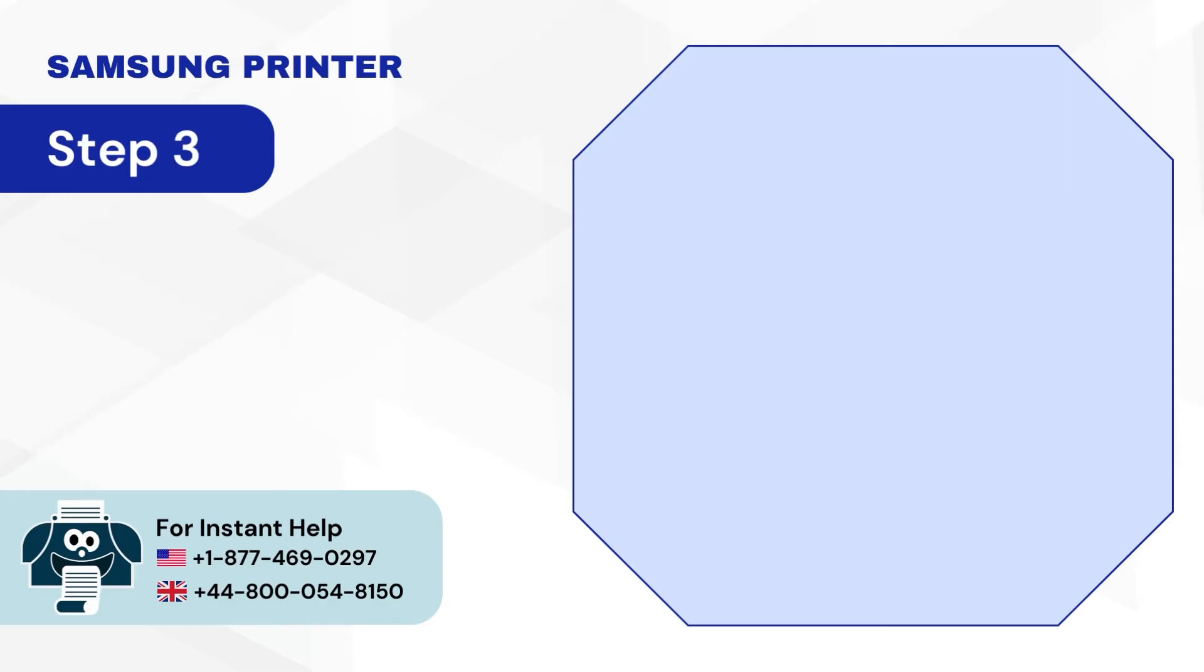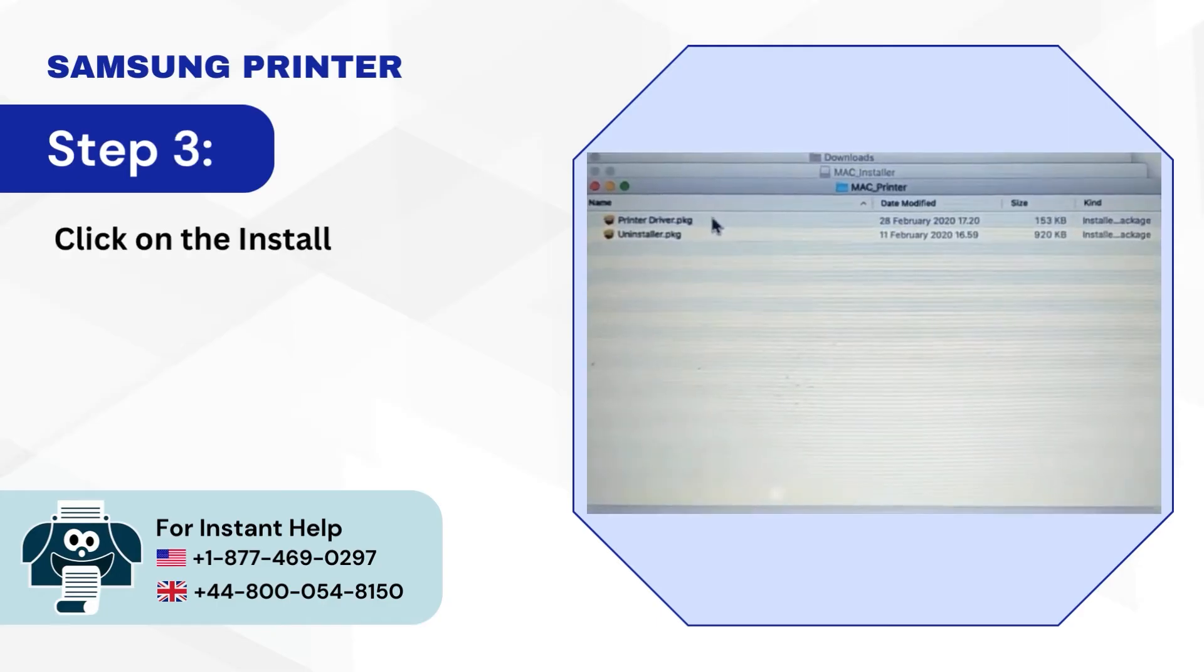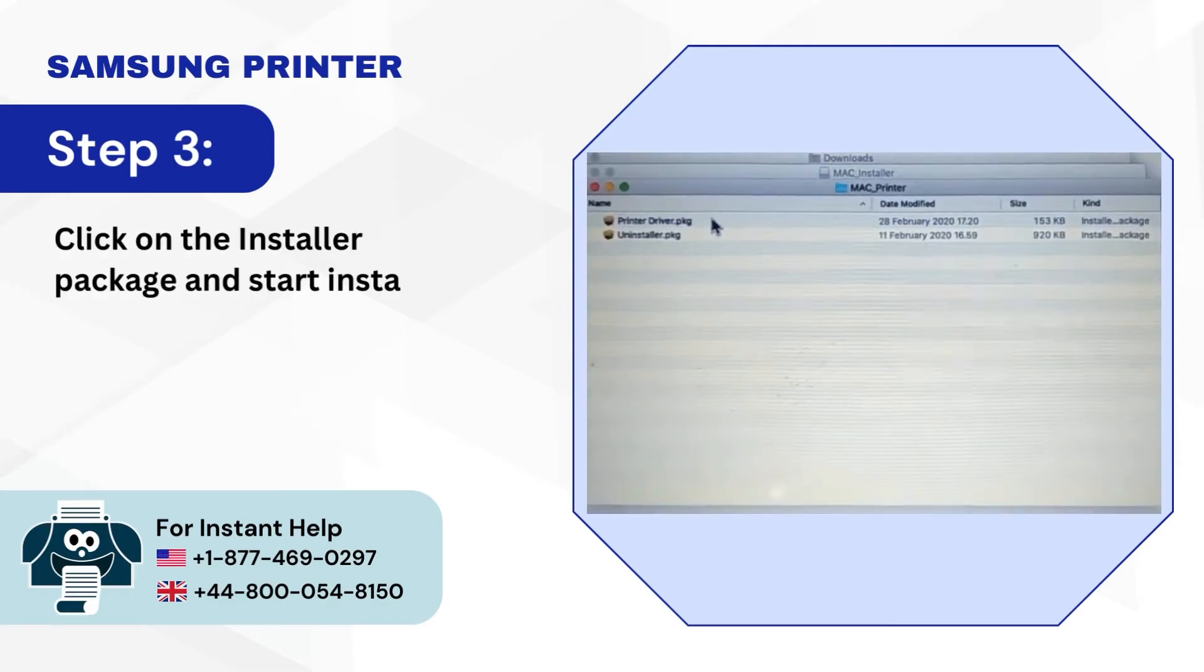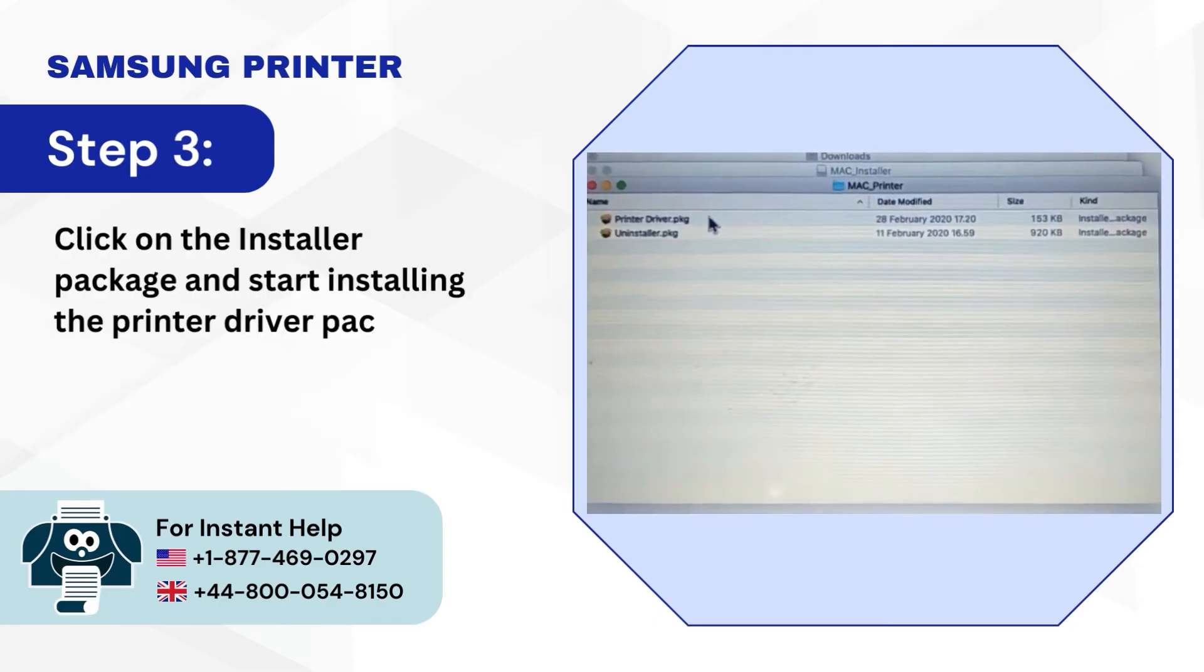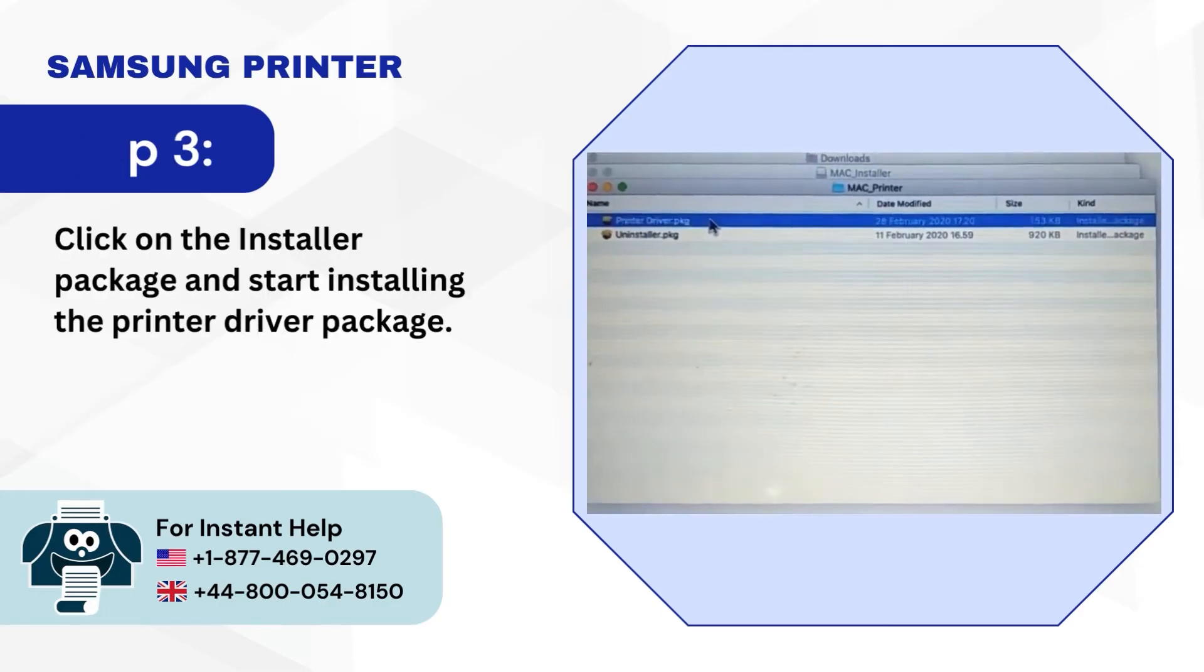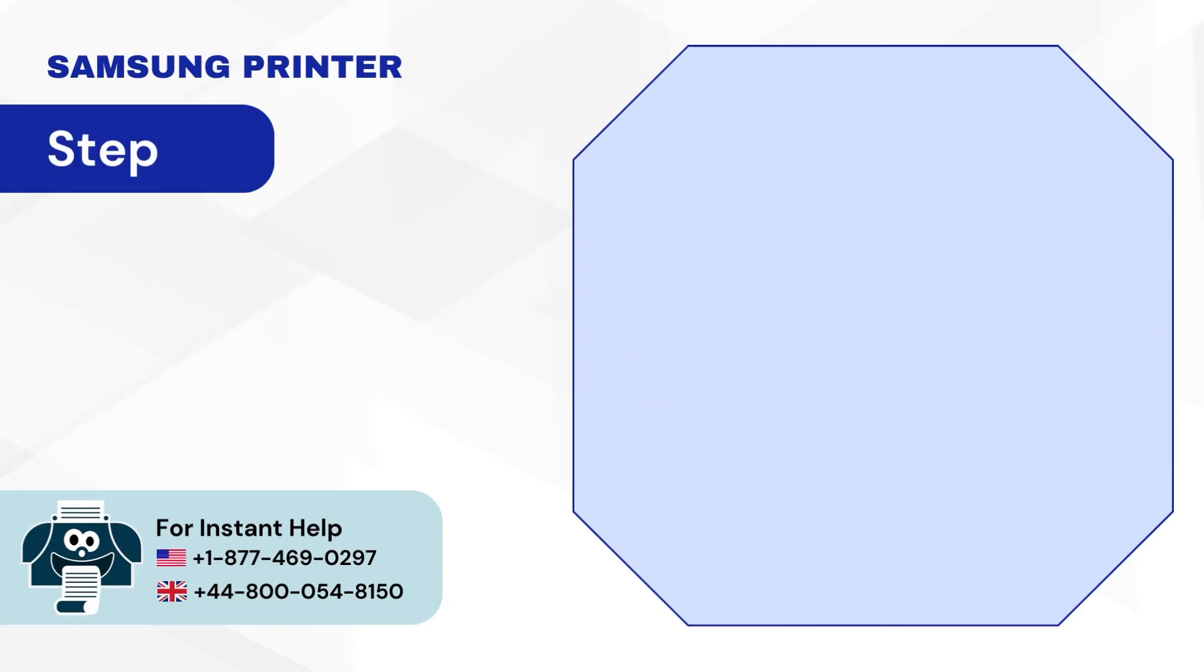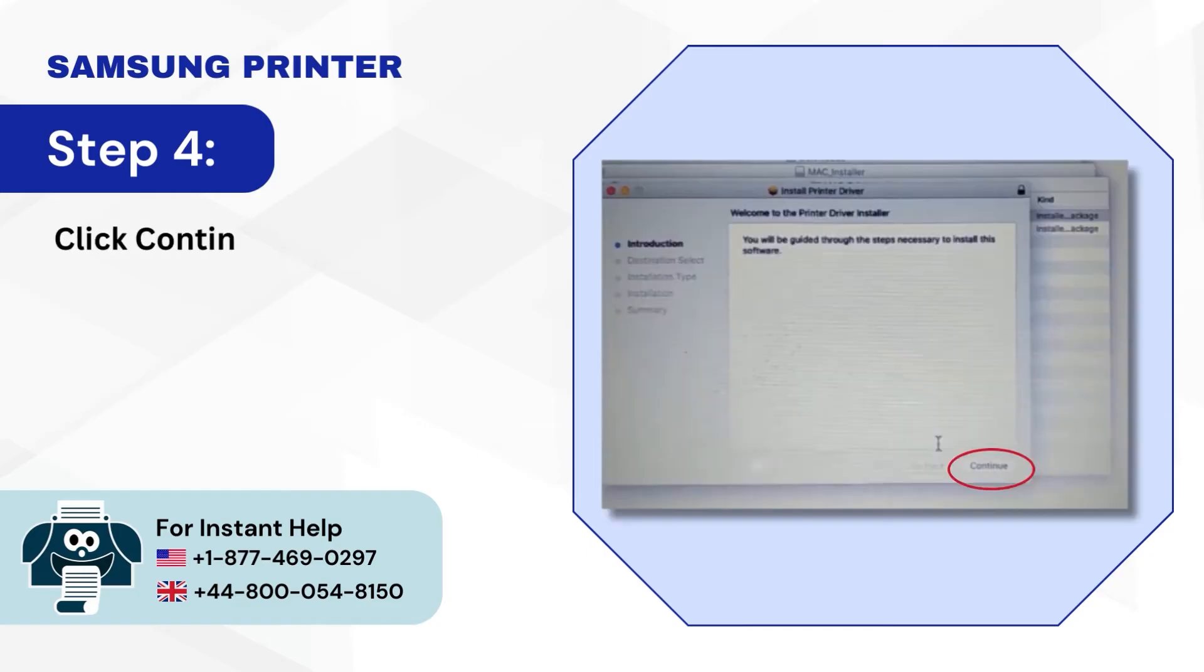Step 3: Click on the installer package and start the installation. Step 4: Click Continue in the introduction window.